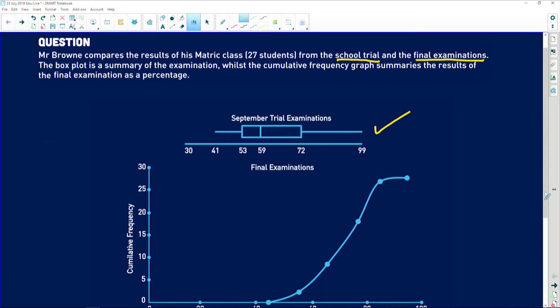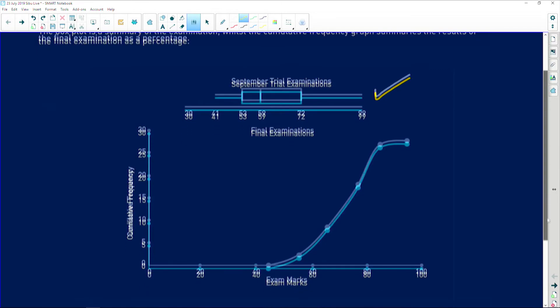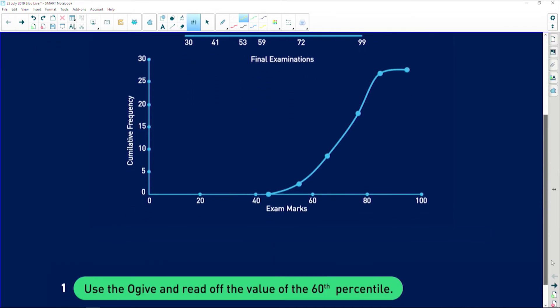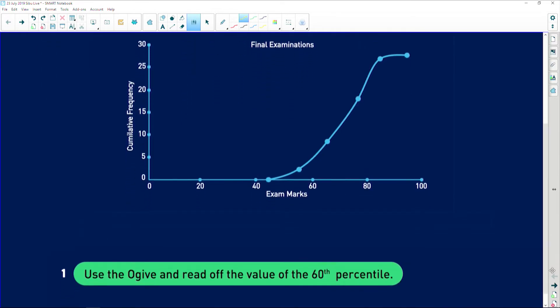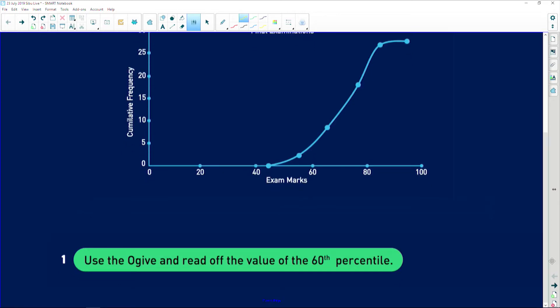Now let's see what the first question is going to be. We are told here that we need to use this ogive, or cumulative frequency curve, and read off the value of the 60th percentile. We want to read off the value of the 60th percentile. We just want to know the 60 percent value.